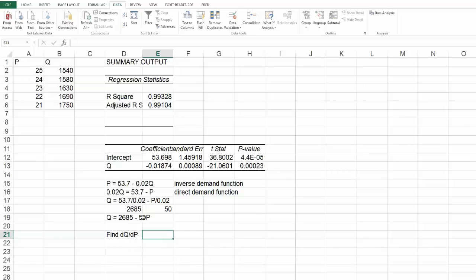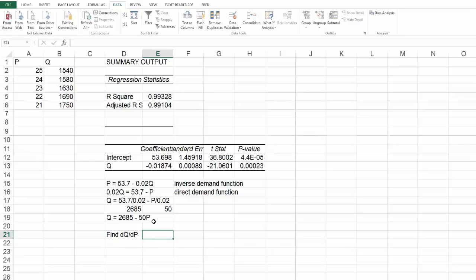It's nice to know the value of the Q equation with respect to the P variable. You're just figuring out what's the derivative of this Q equation with respect to P, and it's just minus 50.